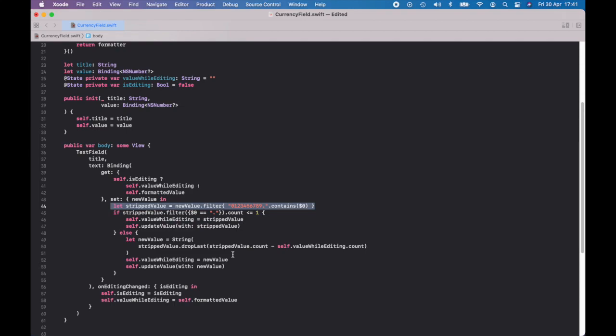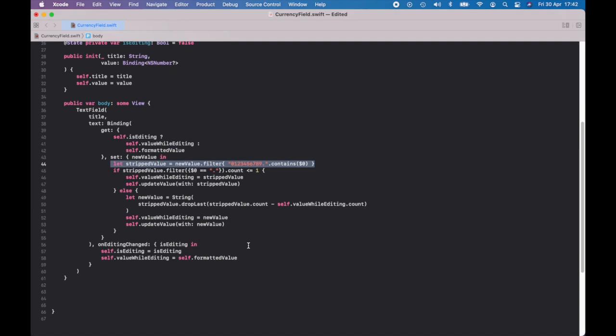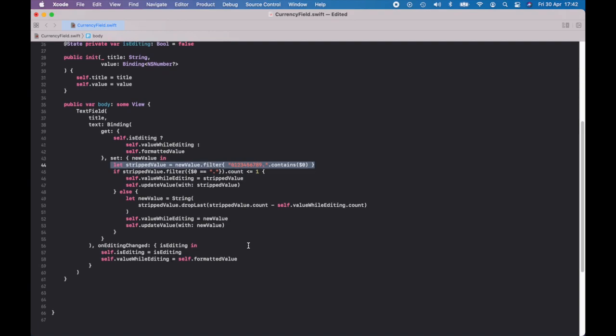But a user can actually quickly type in two periods, and then you've got two decimal places and it would only delete one. So you find out how long the string is compared to what you expect, and you delete the last N characters — that could be two or three. And it actually works if a user is typing in other characters which aren't decimal places. Then we set the value while editing to be that new value, and we update the value, which is going to format it nicely.